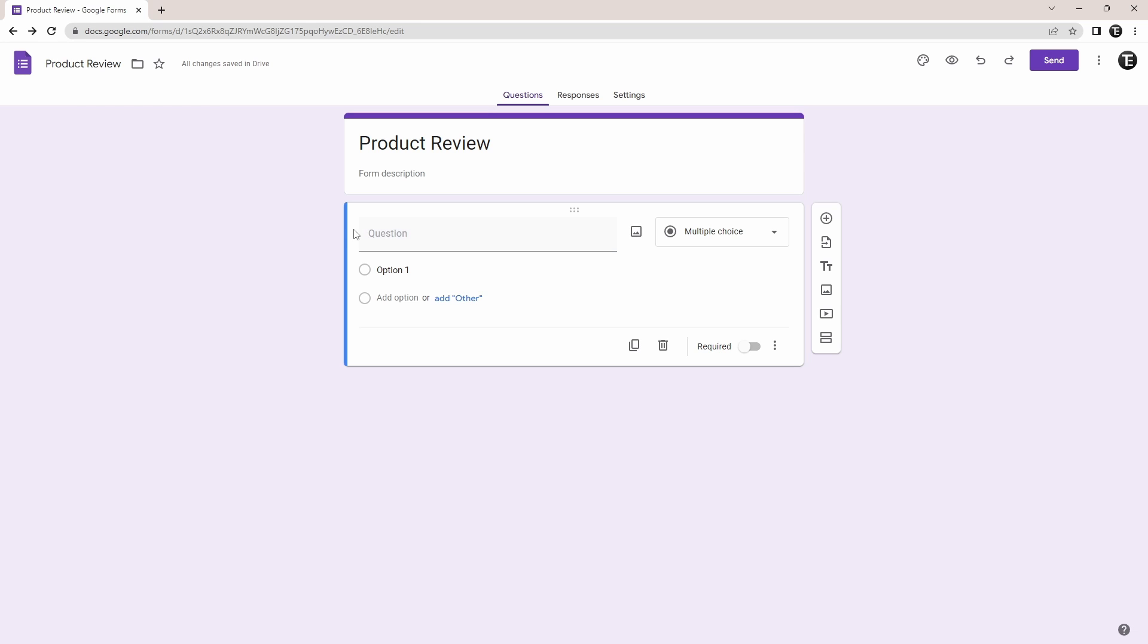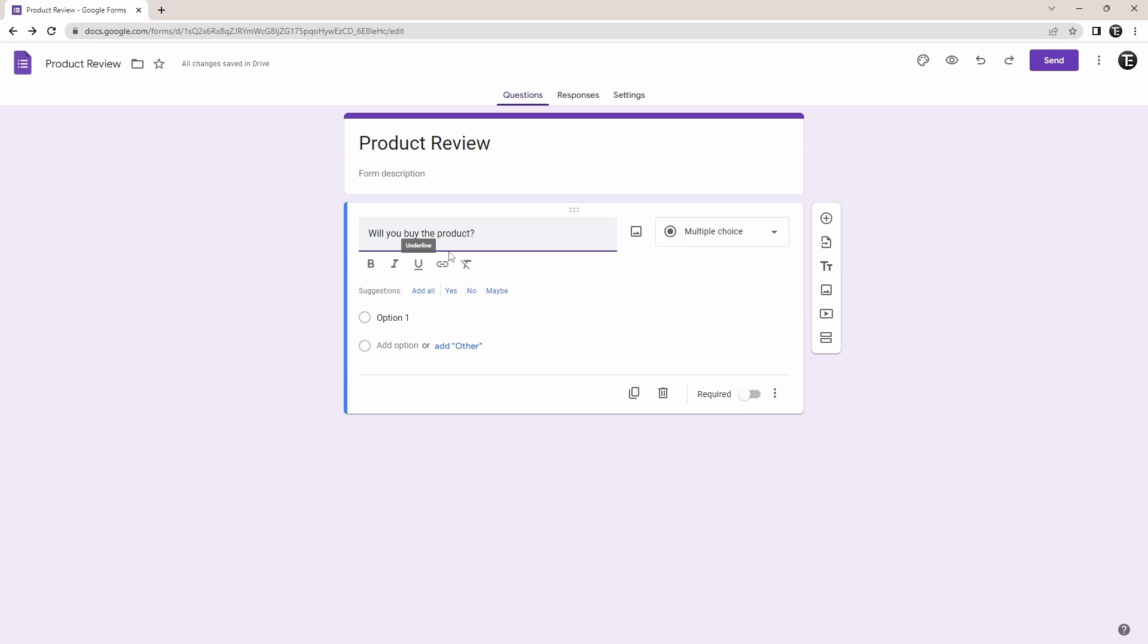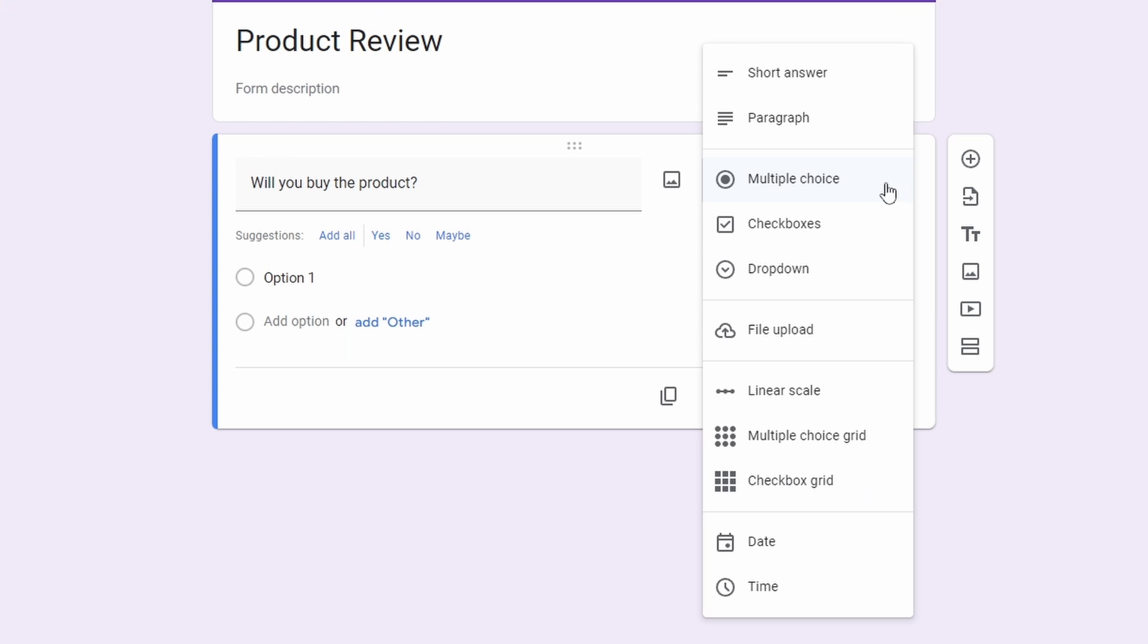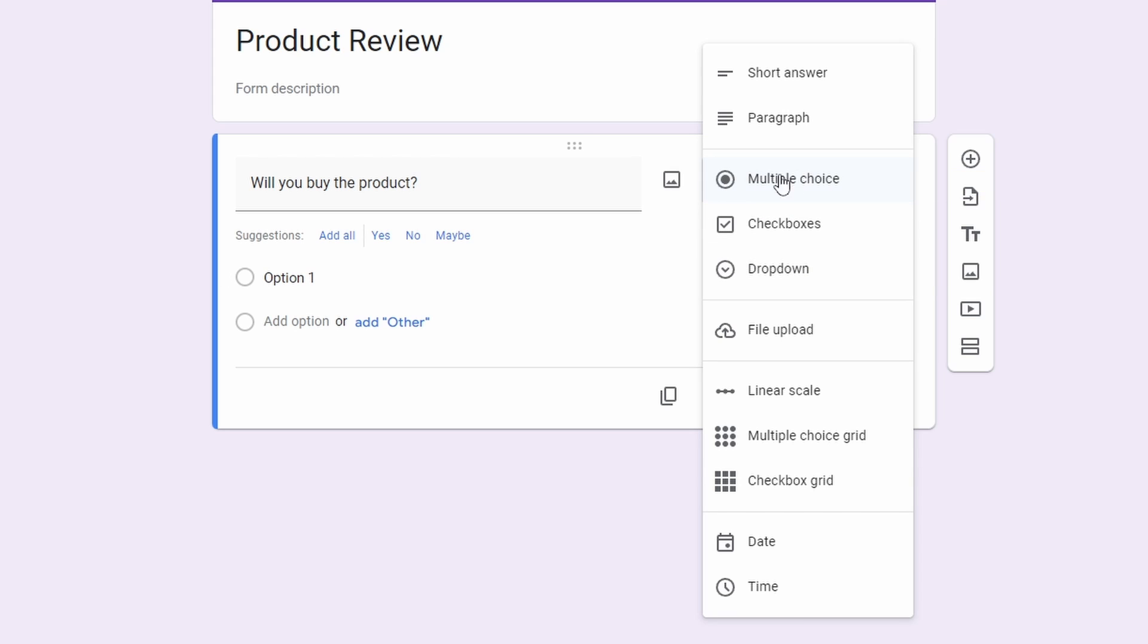First, just add the question over here. So I've added this question right now for a product review. And if you just click on this box over here, you can decide the type of answer which you want. So here, you have to select either multiple choice or dropdown. For now, I'll just keep it multiple choice.